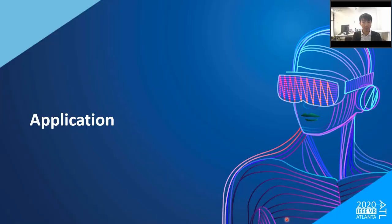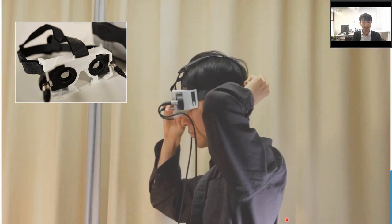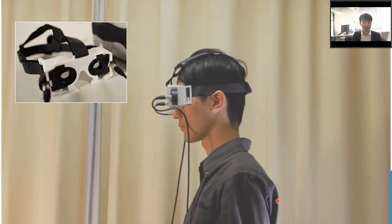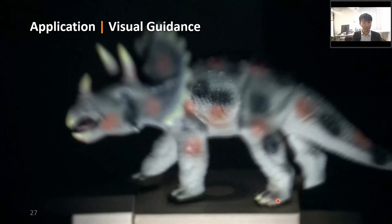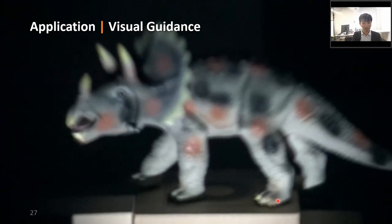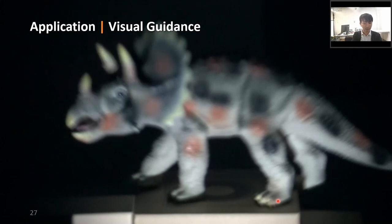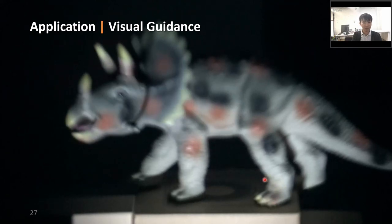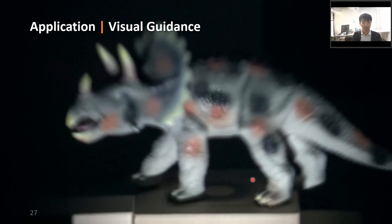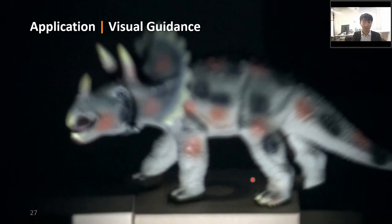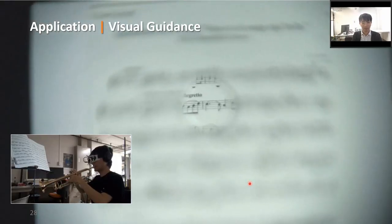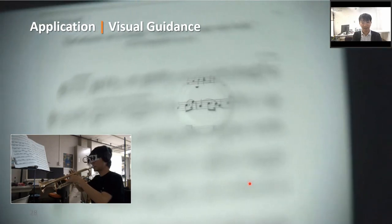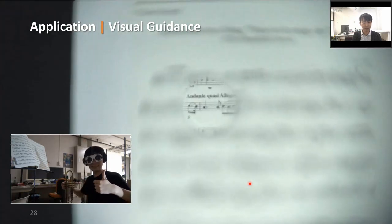We now describe some applications of illuminated focus. We made eyeglasses with two ETLs inserted; the eyeglass frame is fabricated from an FDM 3D printer. The first application is visual guidance. In a museum, a curator can move the focused area according to an explanation to direct visitors' attention to a specific area. In another example, the system can guide a player by making a part of a musical score to be played appear focused.